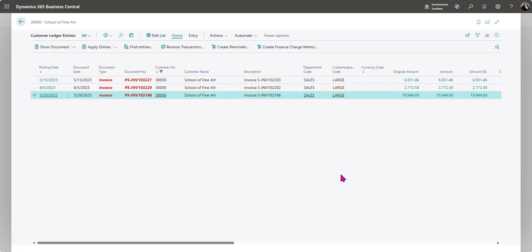So now I'm able to go back into the cash receipts journal or the bank deposit and I'm able to re-enter that payment with the correct posting date and reapply.